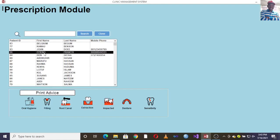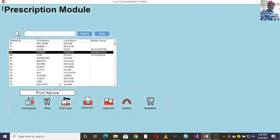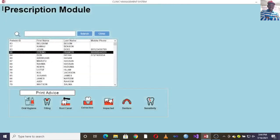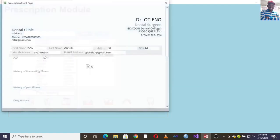You can also go to the prescription module. For example, you can double-click on a patient and see a report on their prescription. There is also an advice section where you can give advice such as oral hygiene, filling of the tooth, root canal, extraction, impacted denture, or sensitivity — and then print it.